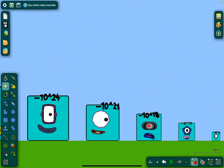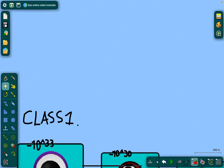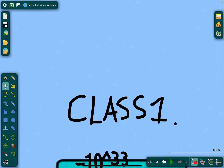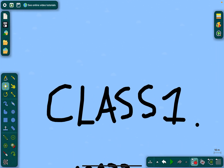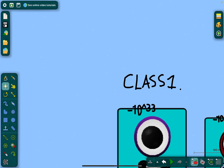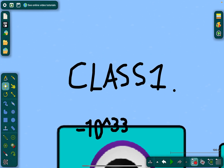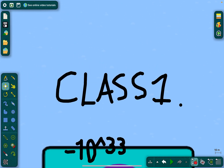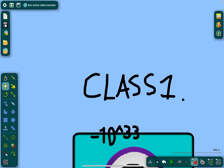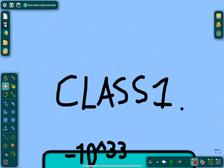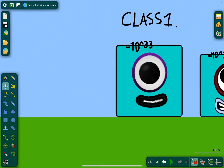Hey guys, it's me Adam. This is Number Box 4, Class 1: negative 1 decillion to negative 1 million.